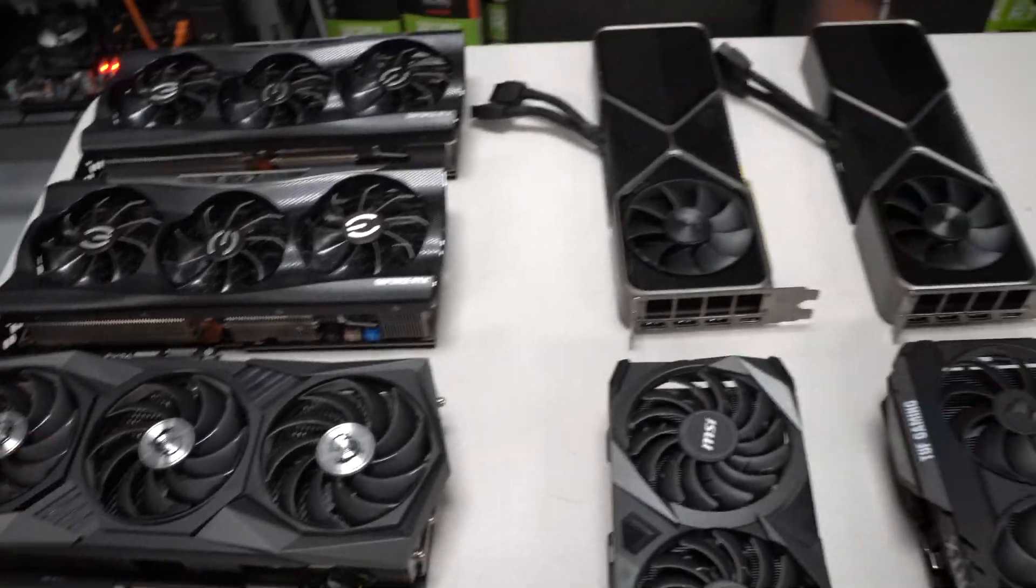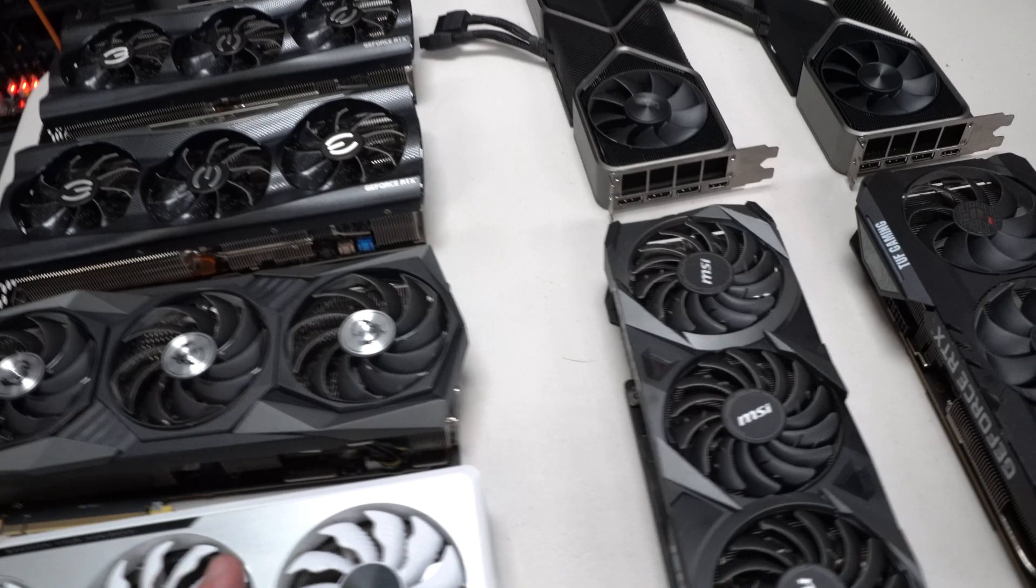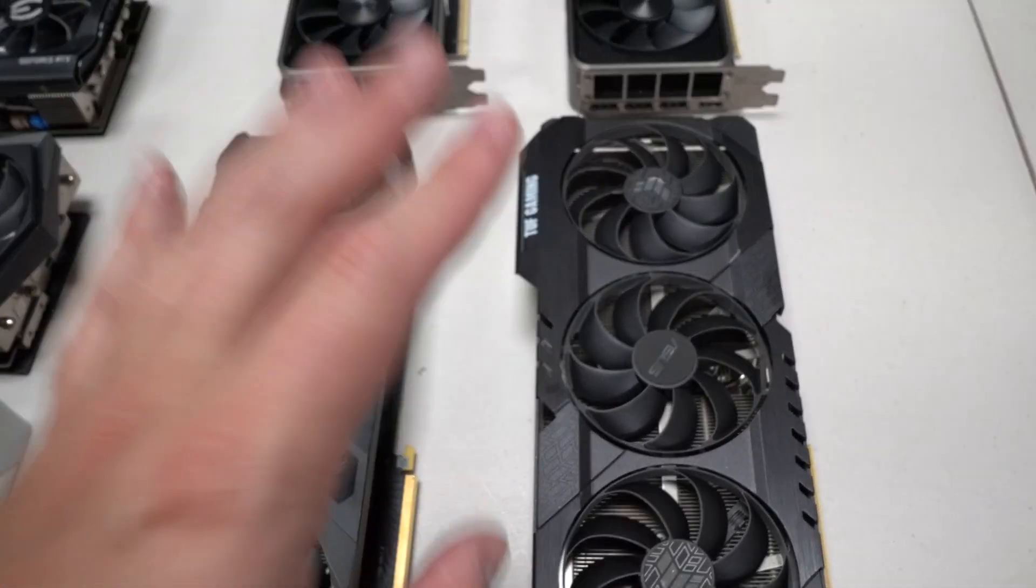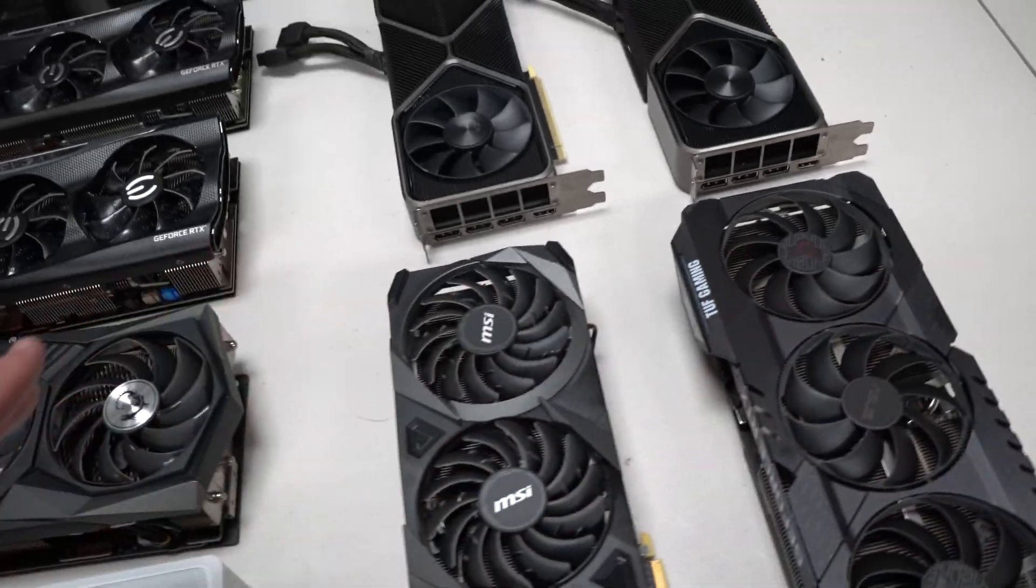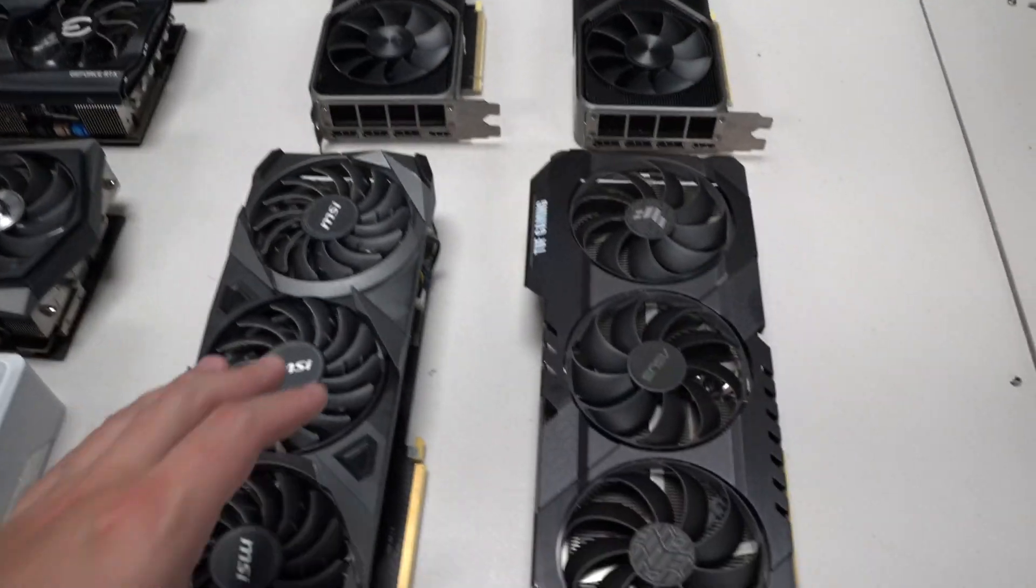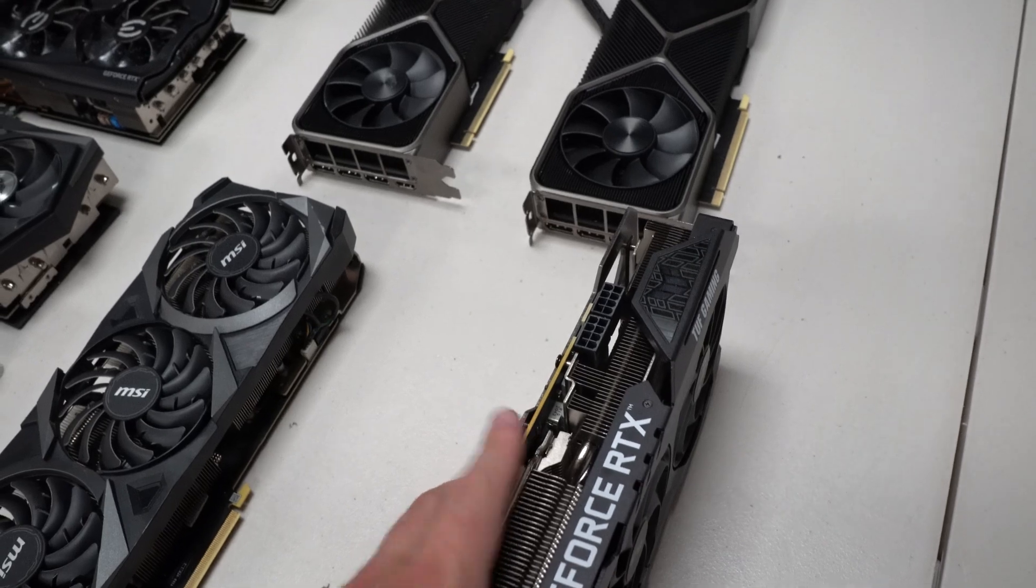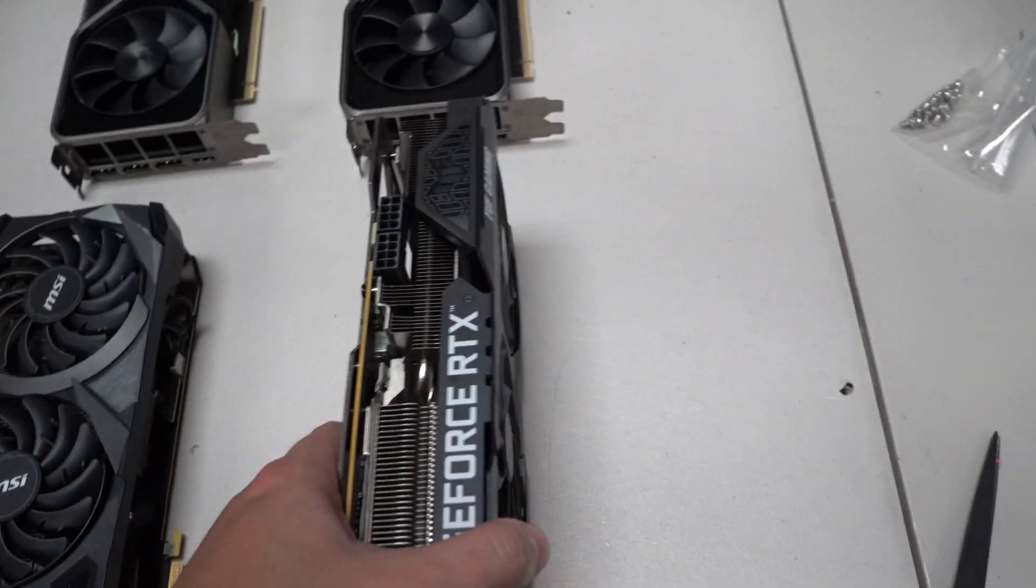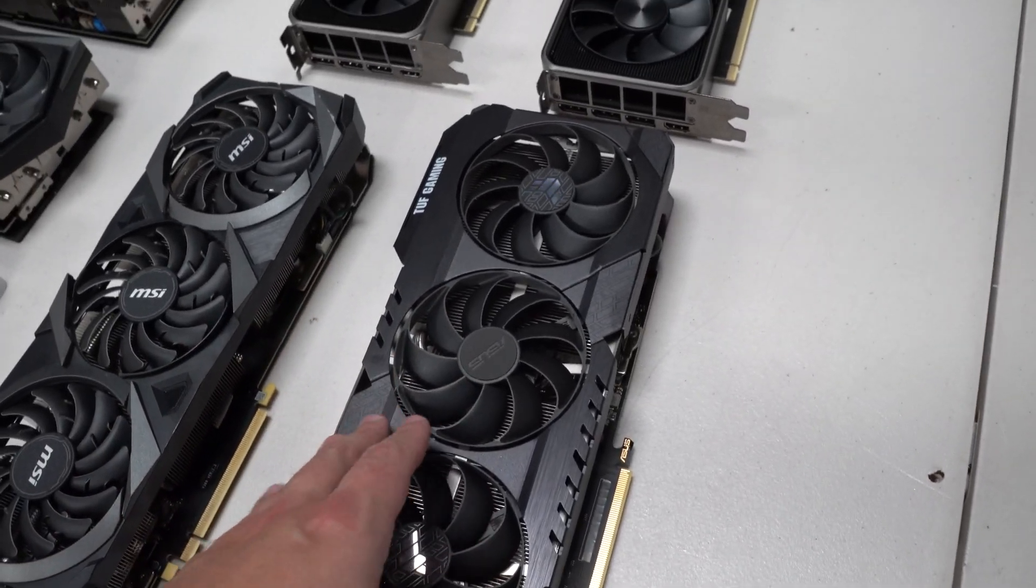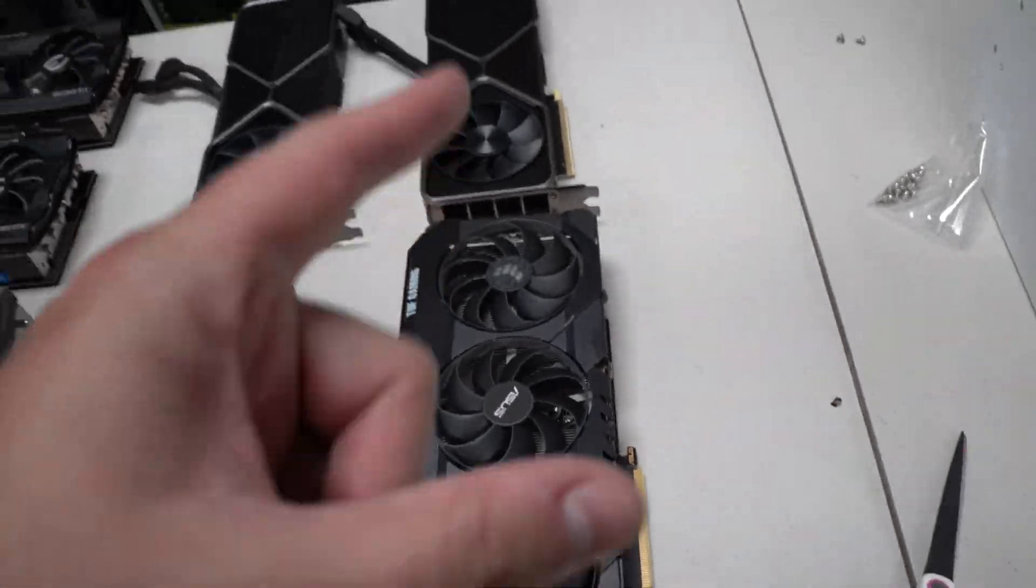There was really only one card thermal throttling and that was this ASUS Tough. I am going to repad that, but I didn't want to hold the build off any longer. I think it'll be okay even though if it's thermal throttling in an open air frame it's likely going to have issues in this one.